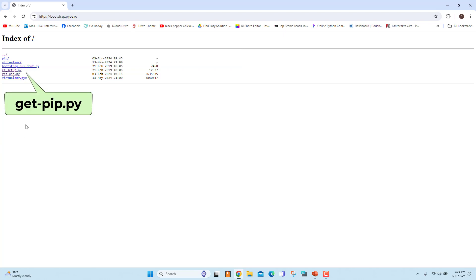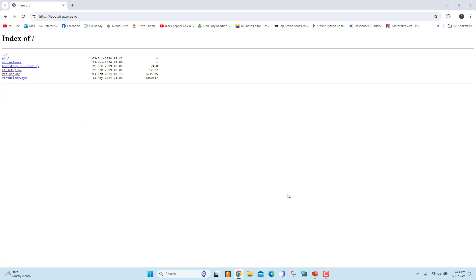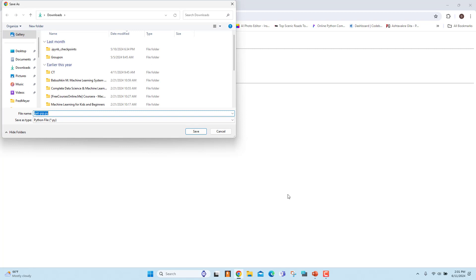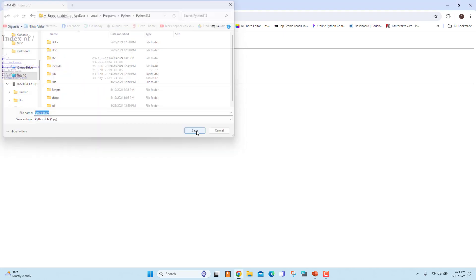Right click on getPIP.py and click on save link as. Browse to the folder where you want to save the file. It is recommended to save the file in the same directory as Python is installed. Click on save.